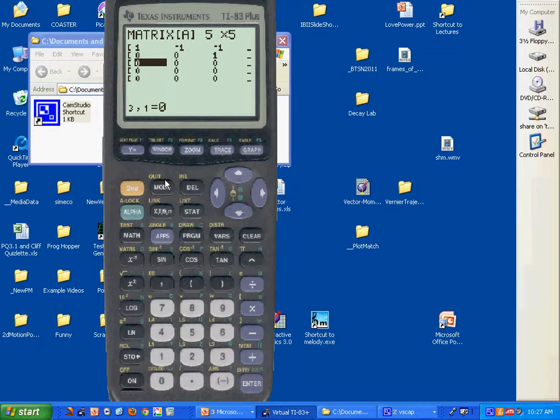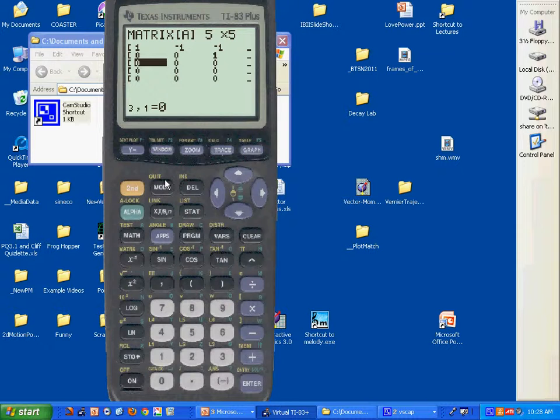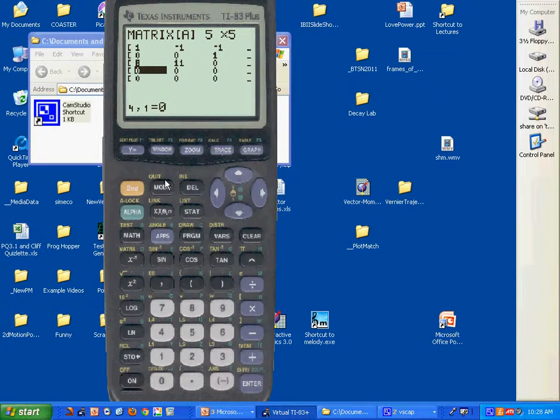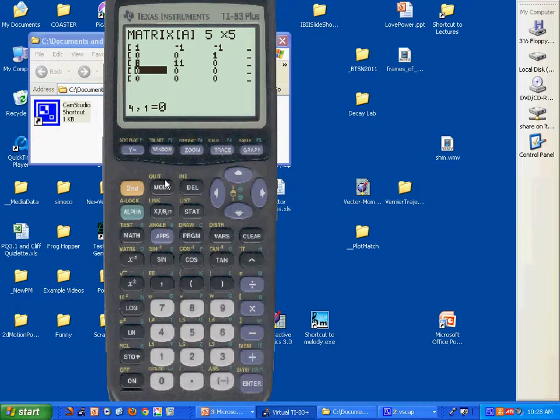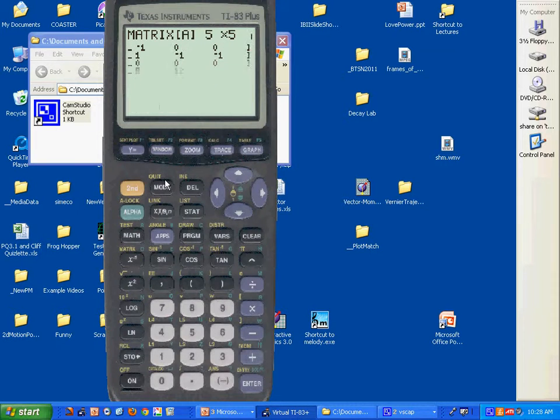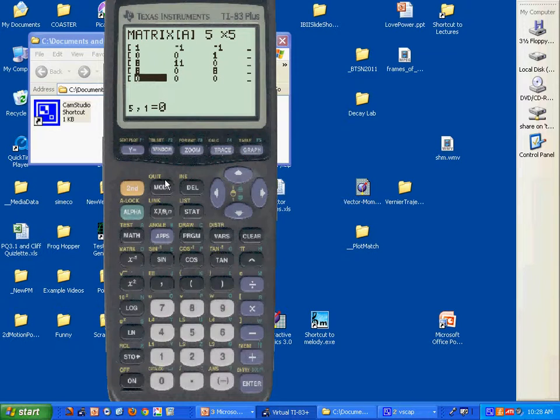This guy's got to be one, this guy's negative one and negative one. Now we're on the third row: eight, eleven, zero, zero, zero. And eight, zero, eight, twelve, zero. The next one is eight, zero, eight, zero, eleven.